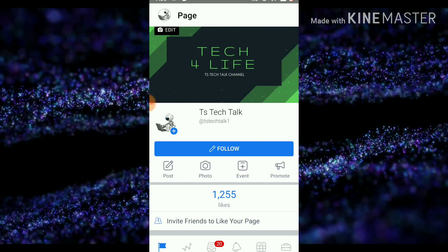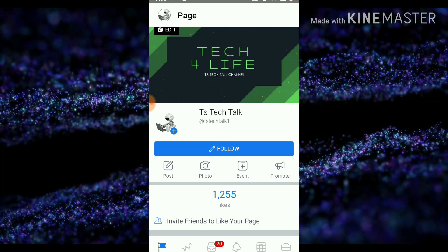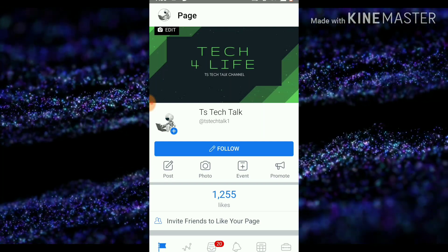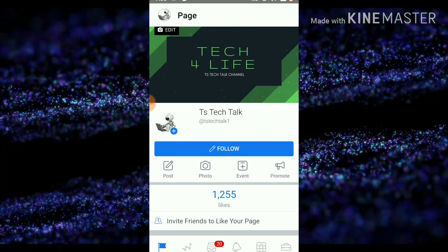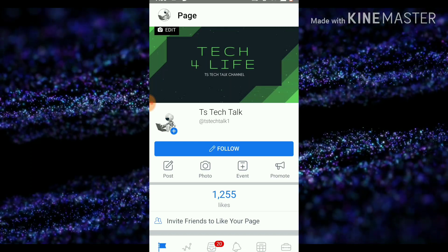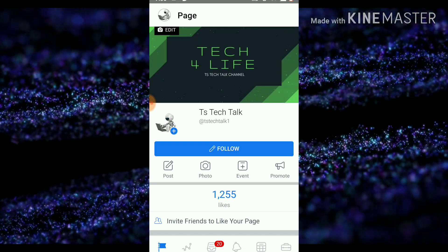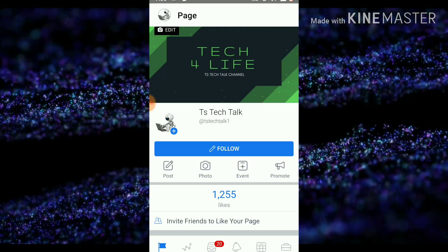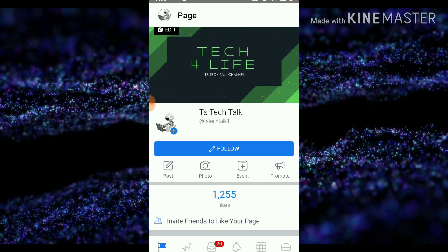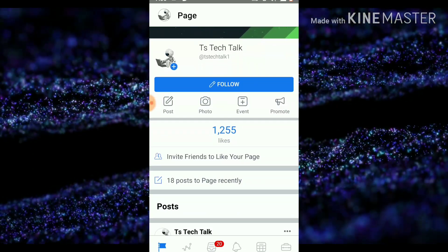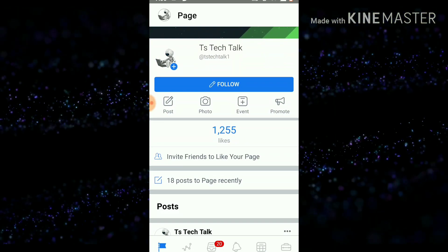If you guys find this video interesting, please don't forget to smash the like button and subscribe to the channel if you haven't done that already. Please share the video with your friends — I'll see you guys soon, peace.